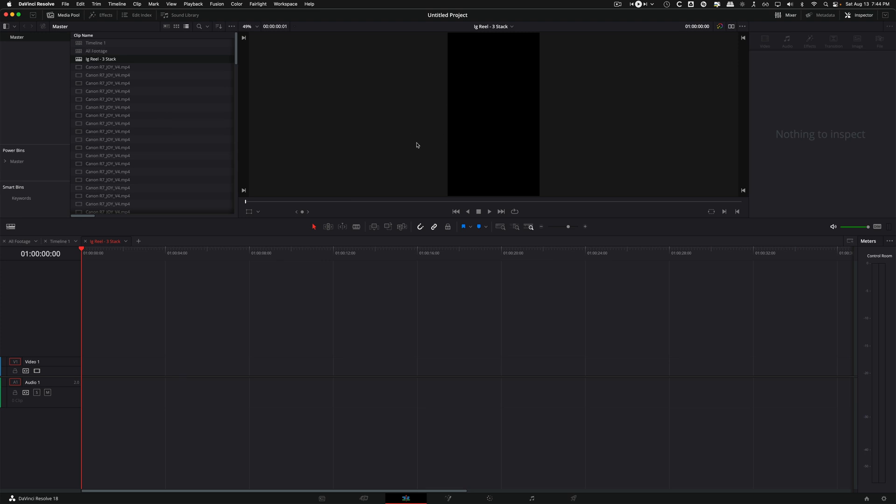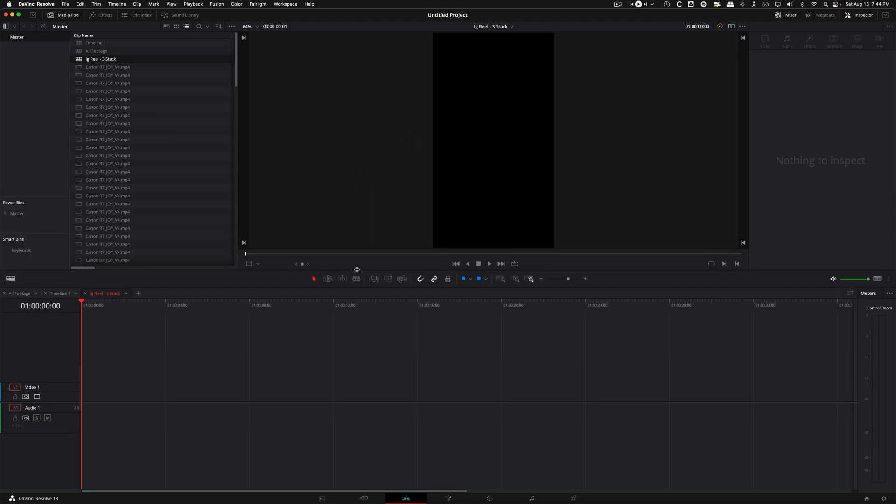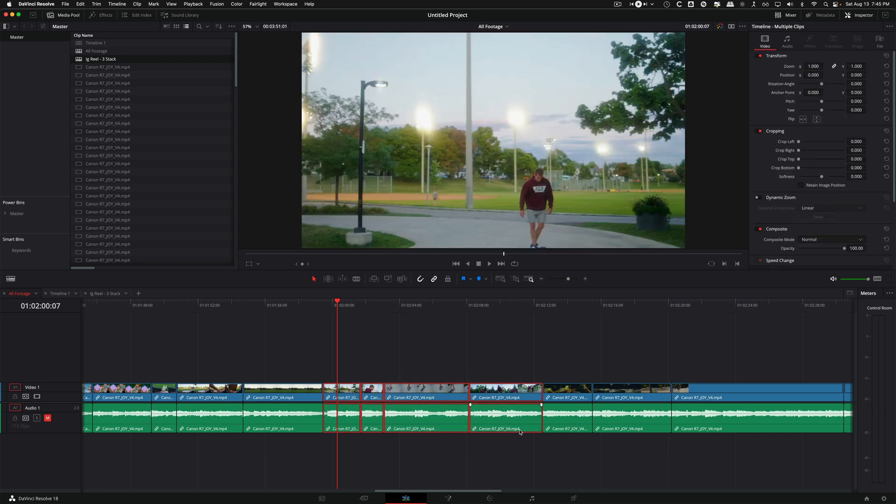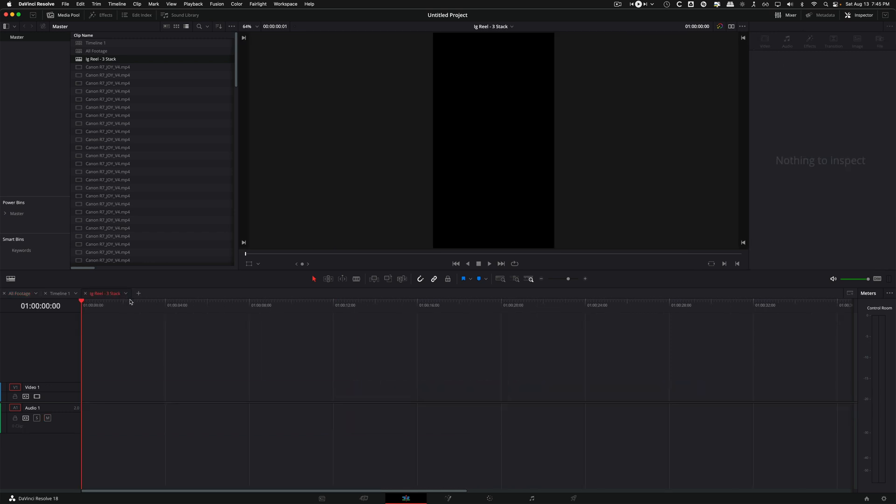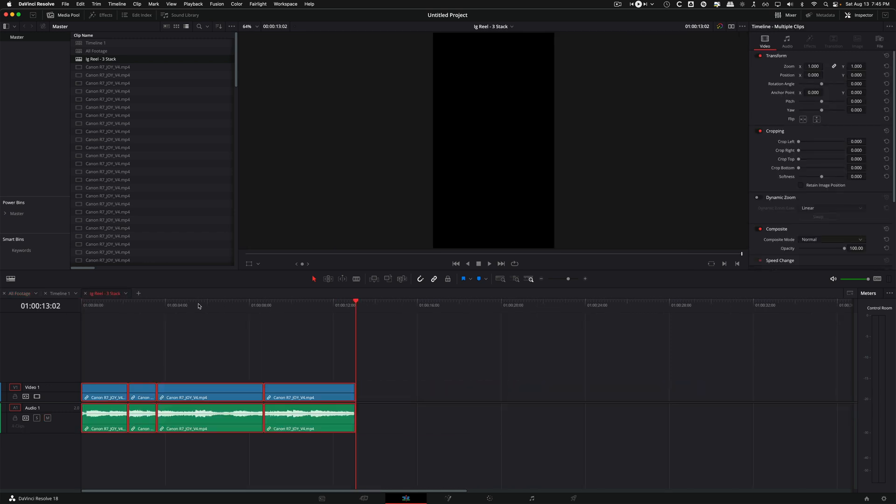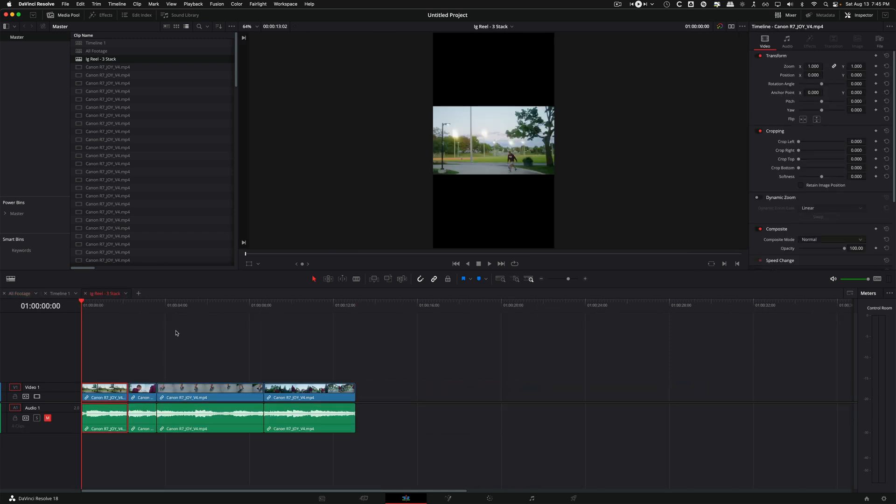So now we have our little vertical video timeline here, and all I'm going to do is take these couple of clips here and copy them over. Just for the sake of this tutorial, I'm not going to go through any actual editing, I'm only going to go through actually stacking the clips.